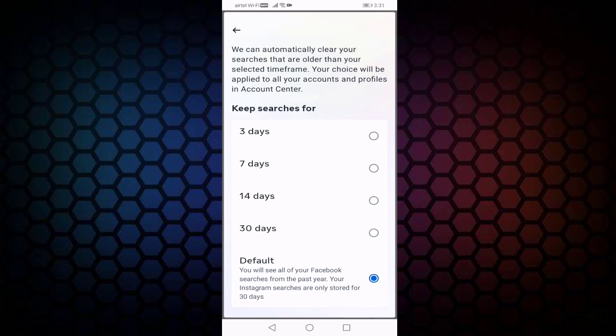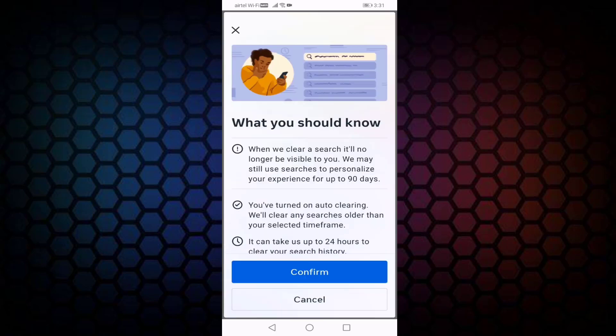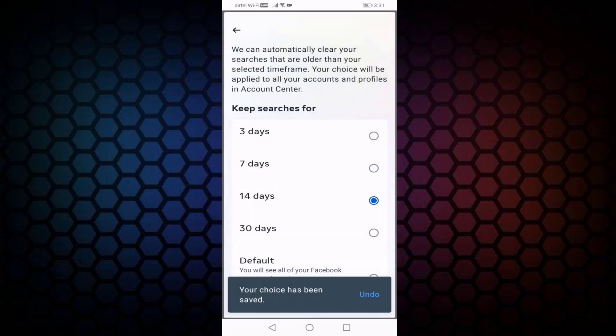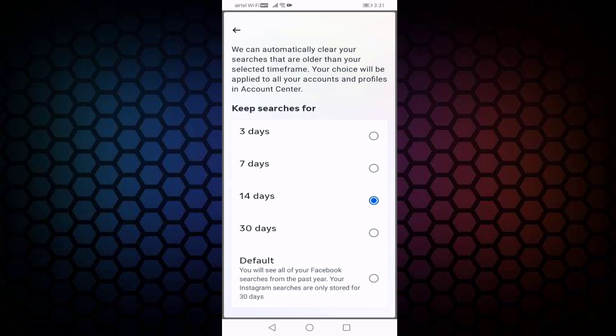Select which one you want. For example, I select 14 days, then press Confirm. After 14 days, your Facebook search history will delete automatically. That's it guys — this is how you delete or clear Facebook search history automatically.